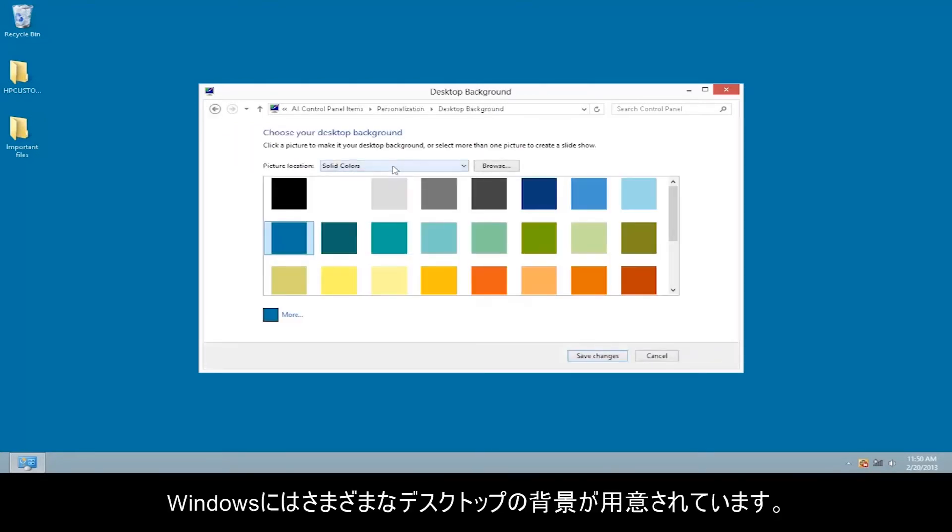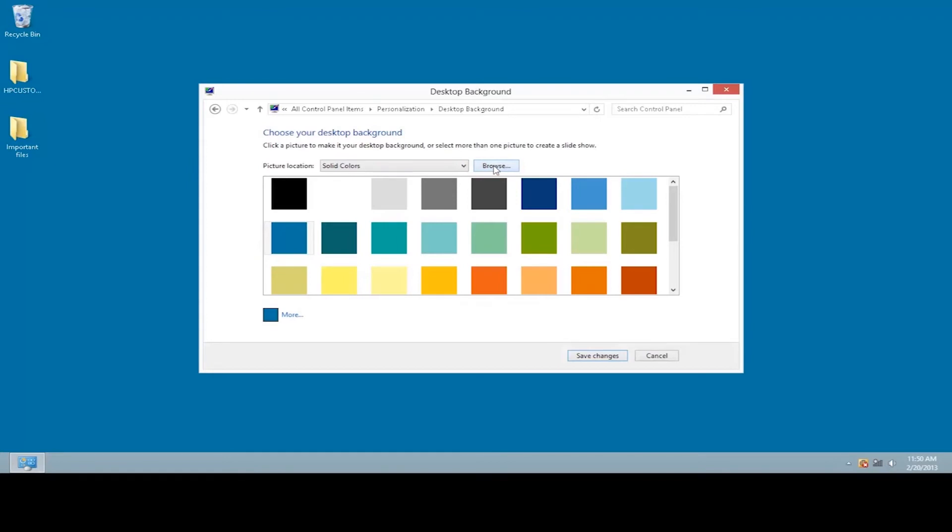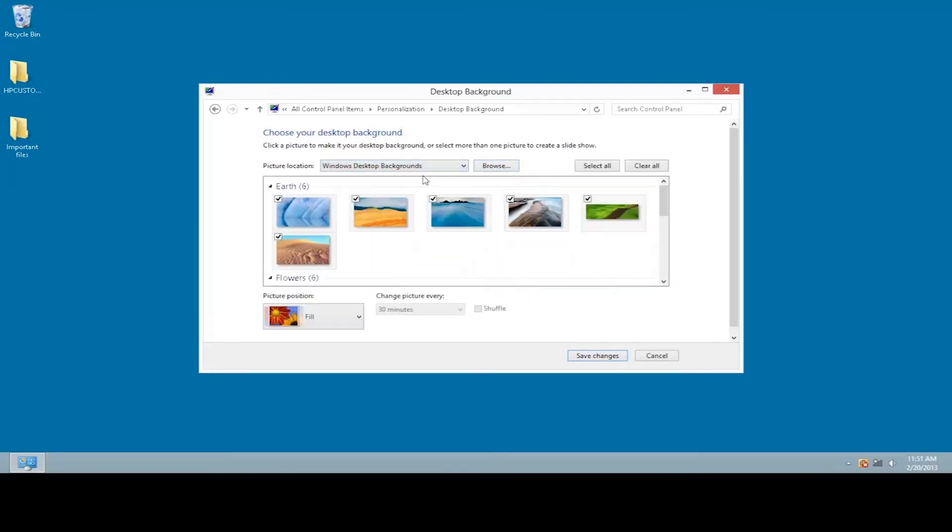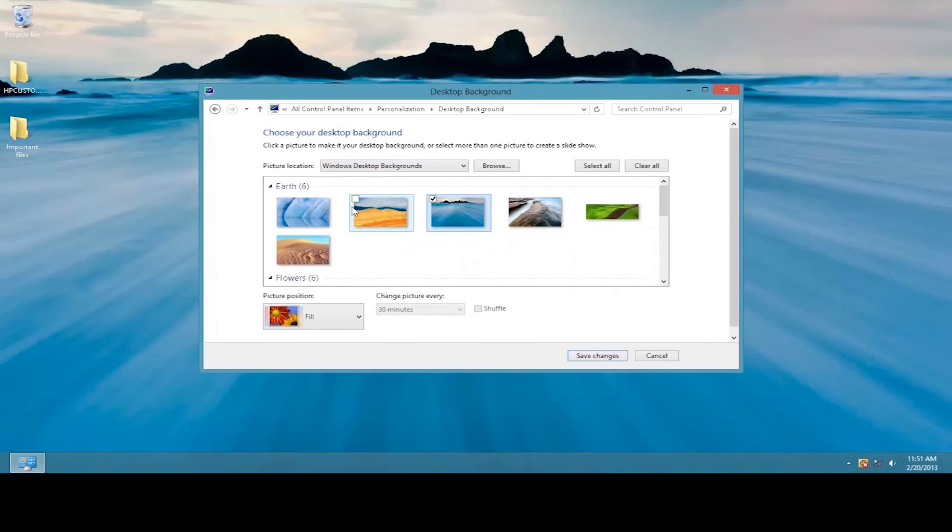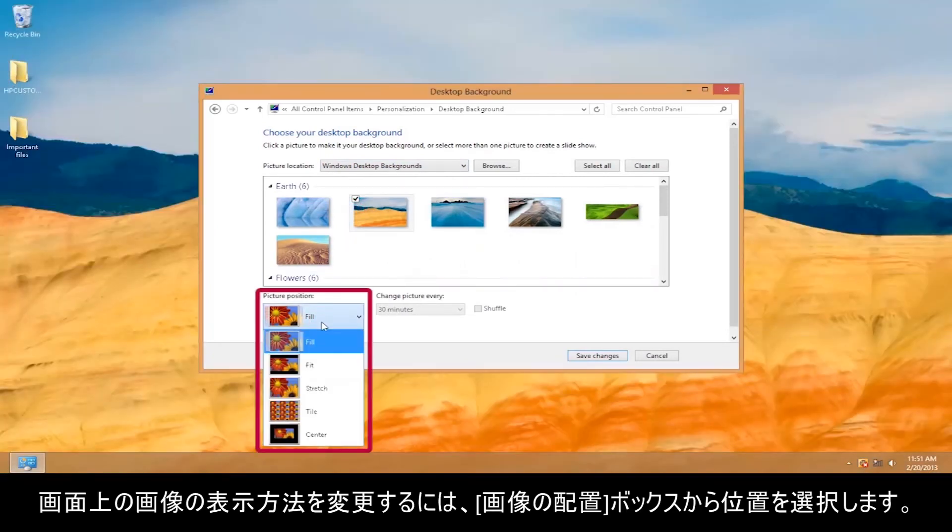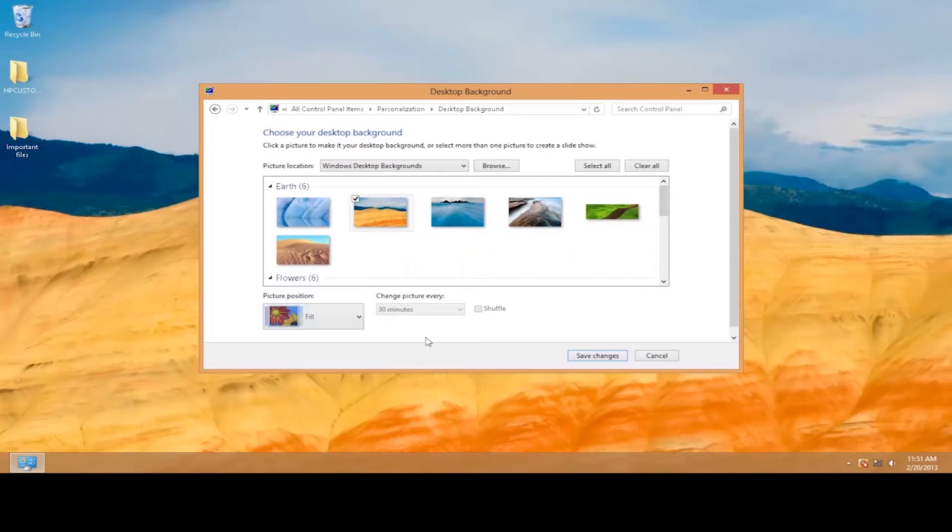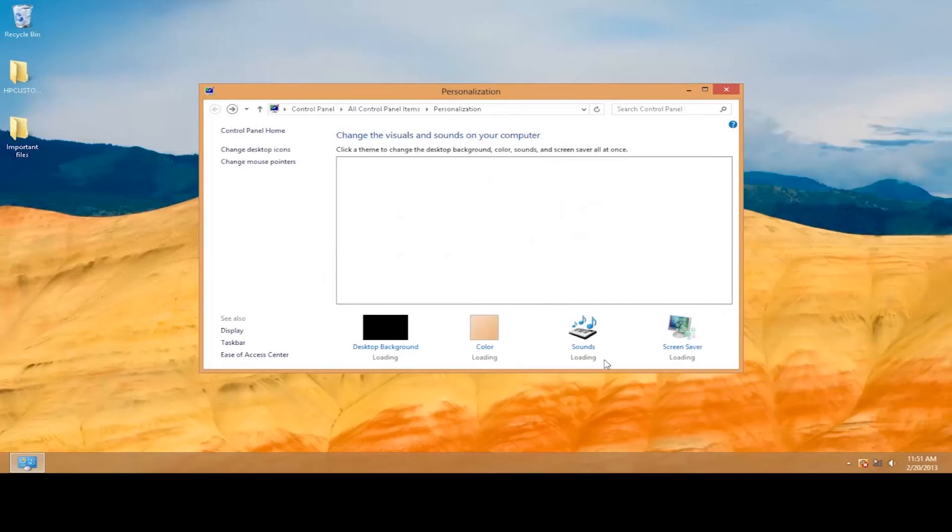Windows provides a variety of desktop backgrounds. Select a standard background or click Browse to find a picture stored on your computer. To change how the picture displays on the screen, select a position from the Picture Position box. Click Save Changes.